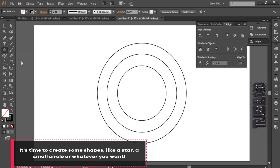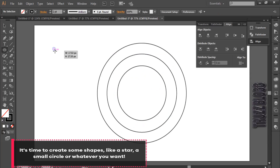It's time to create some shapes — like a star, a small circle, or whatever you want.